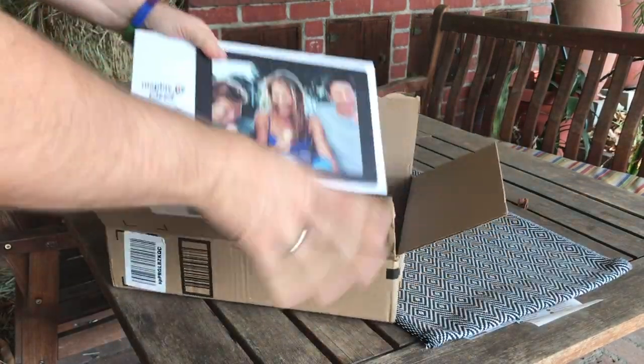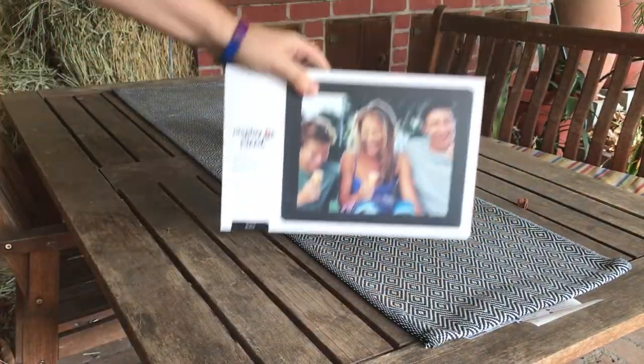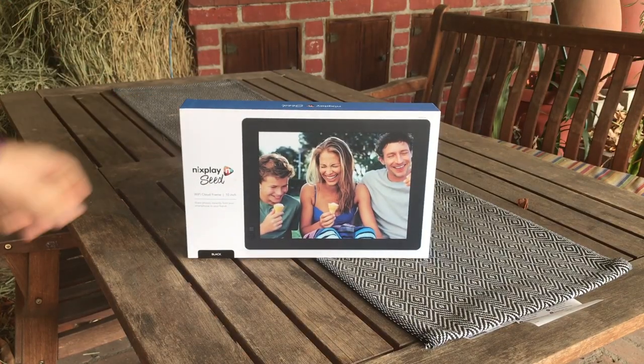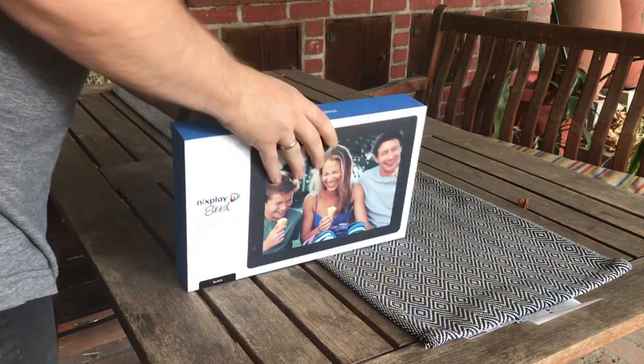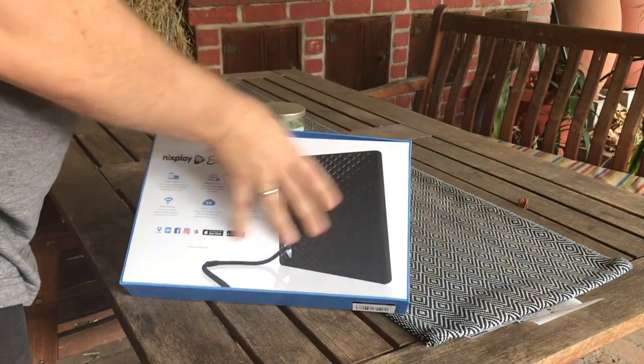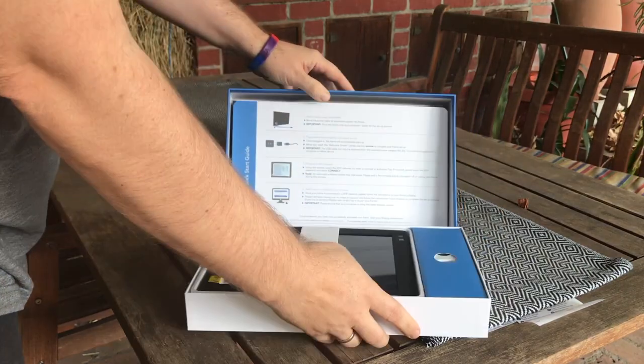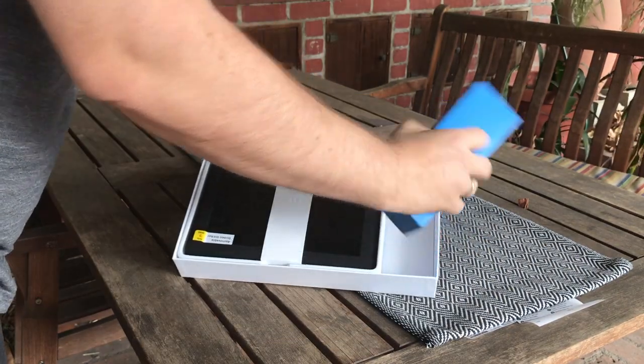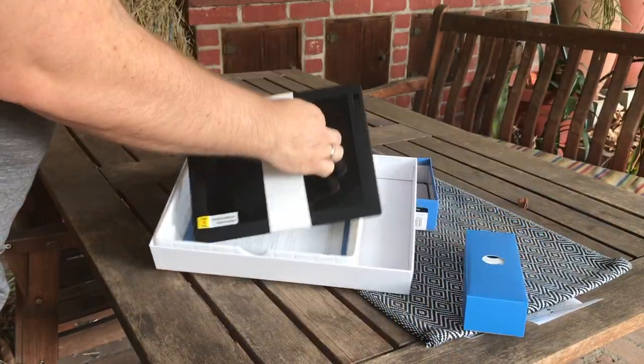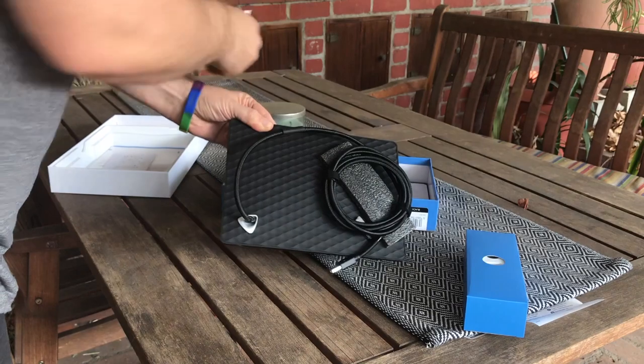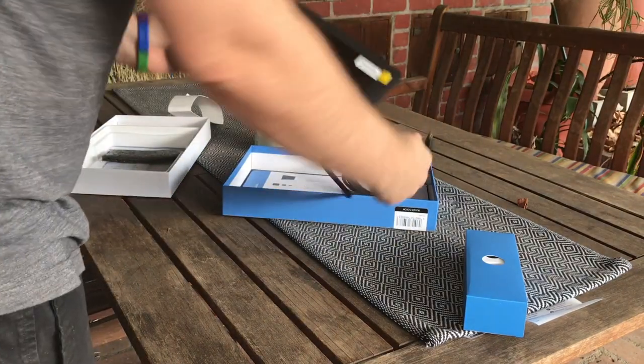In this video I'm going to review the new nixplay seed. This is the third nixplay that I actually own. It's called the seed because every time you buy one they're actually planting a seed or tree.